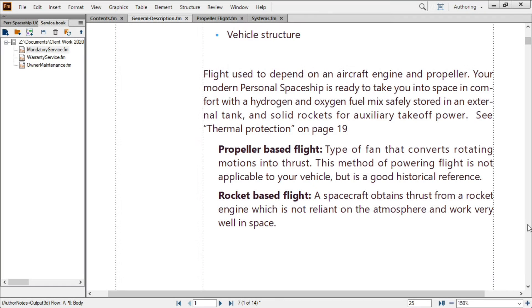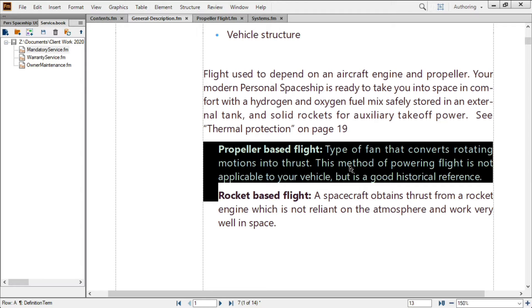FrameMaker documents can also reuse entire embedded FrameMaker files or flows. Called text insets, these allow you to update content from a single source of authority, without having to track down and update everywhere you've repurposed it.